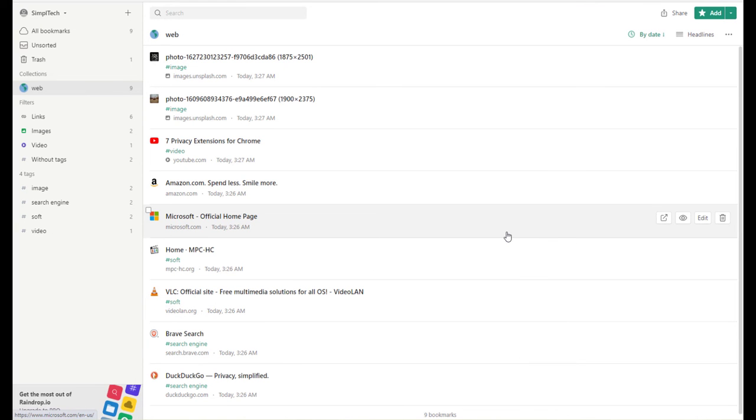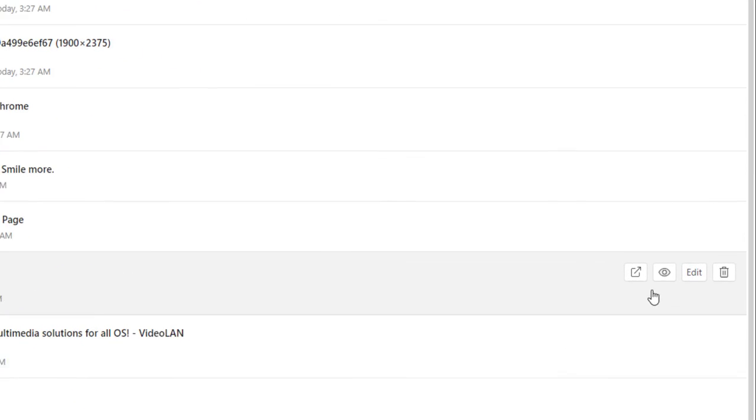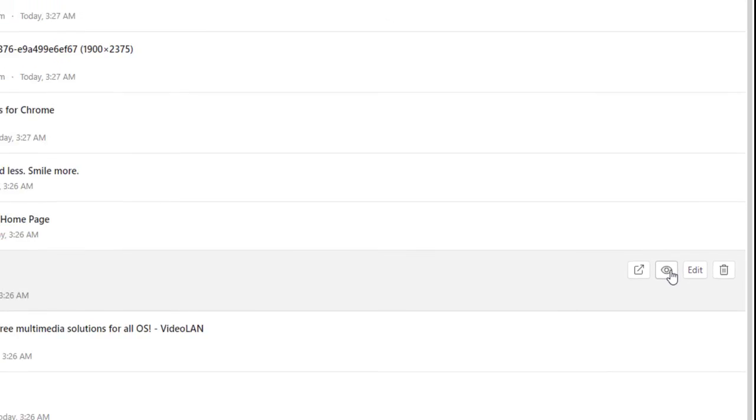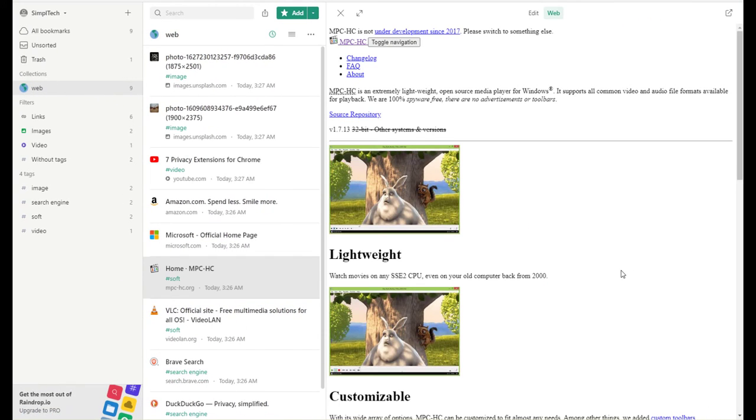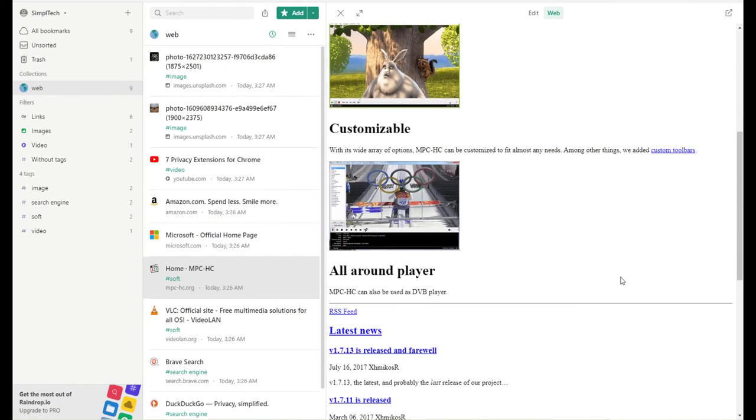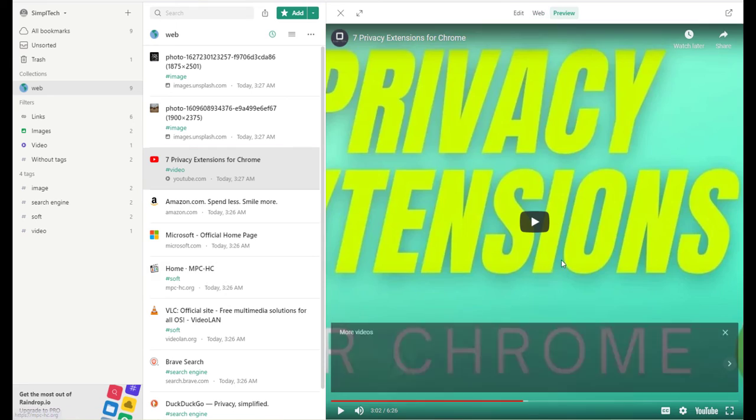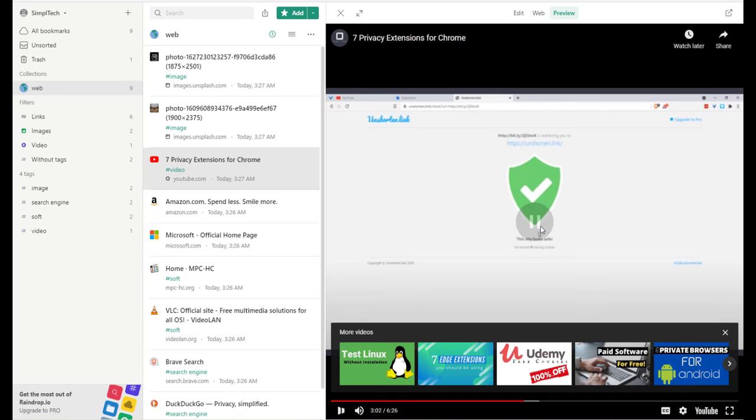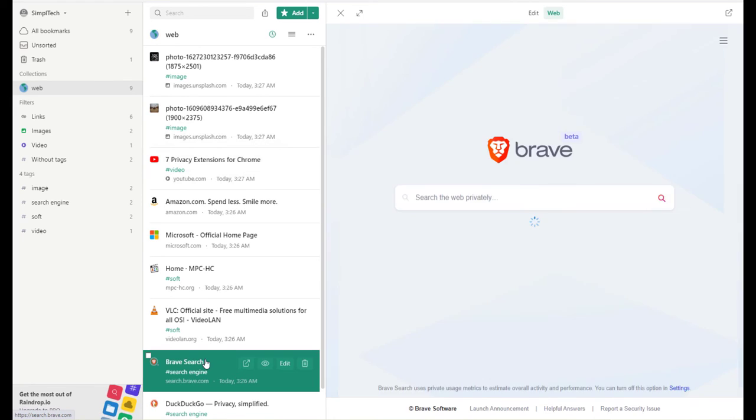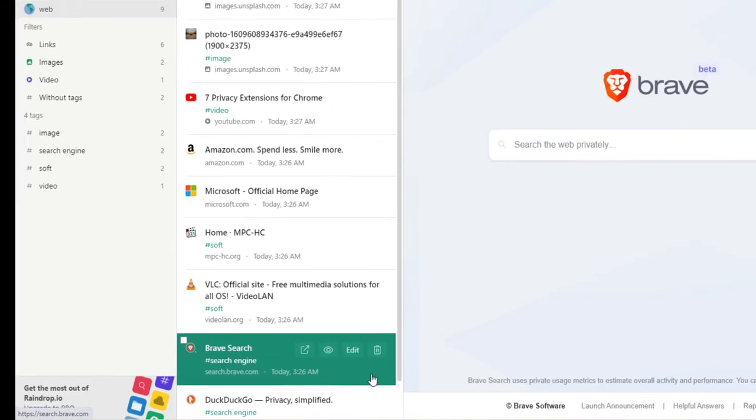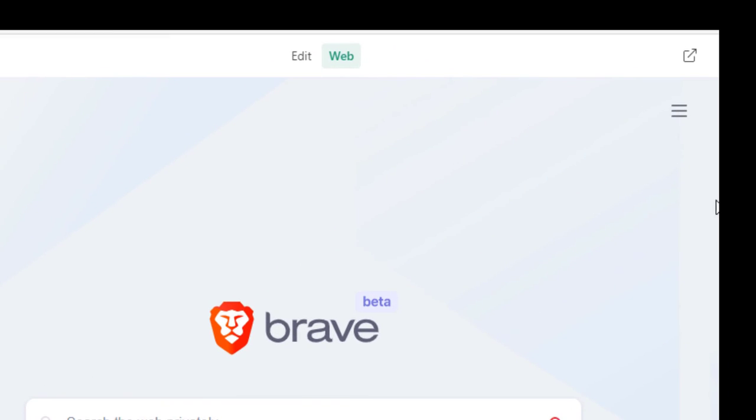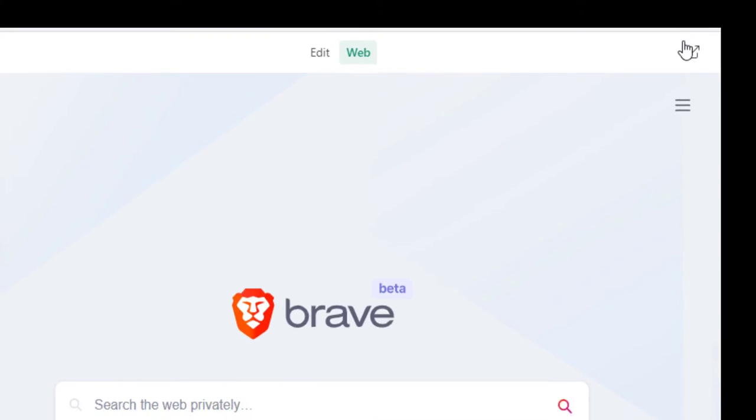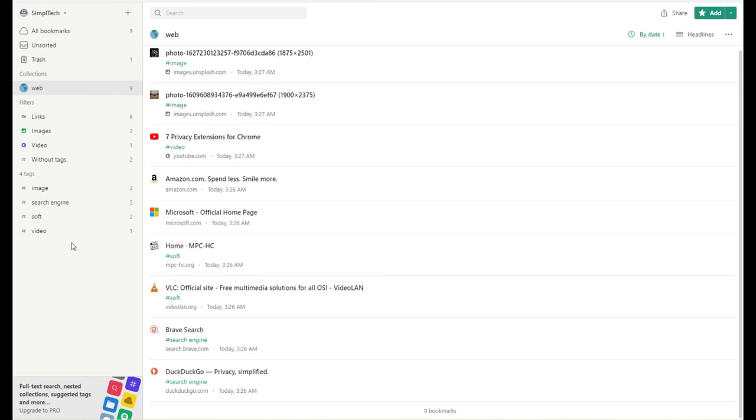With Raindrop, you can access your bookmarks directly from the app right here. Simply click on the view icon on your bookmark. And as you can see, you can access the website directly from here. For example, let's preview a video. And as you can see, you can watch the video from here. You can also view your images directly from here. This is a great way to preview the web page before you have to open it. To open a web page, simply click on this button right here, or you can also open it from here.